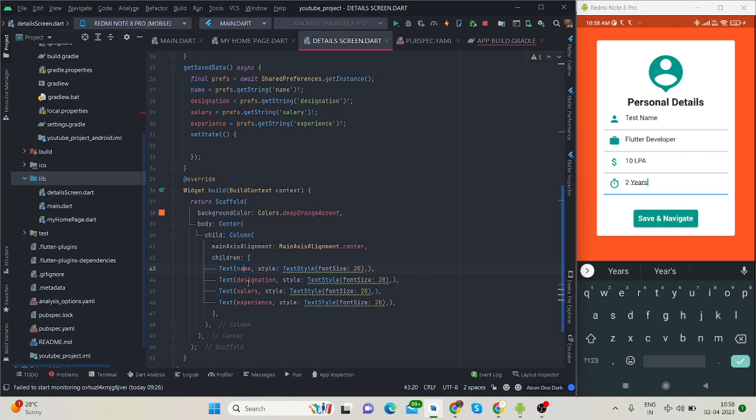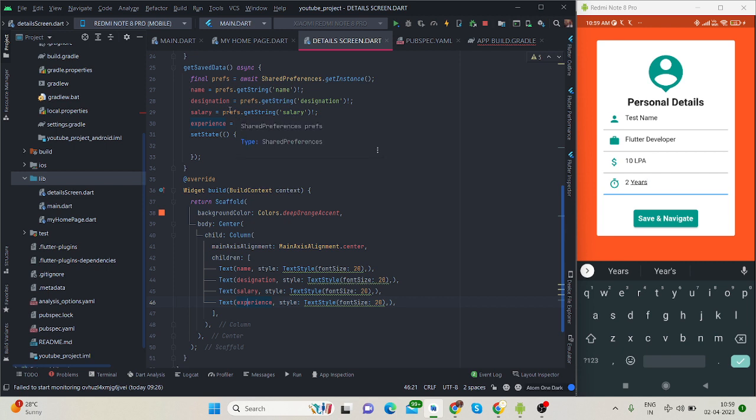Inside the column I have used center because I want to show the personal details in the center of the screen. I'm simply using text fields with font size of 20. This is the name, designation, salary, and experience. You can create this method in any screen and use the value of the saved data locally in every part of your application. I will put the code on GitHub and share the link. You can easily copy and paste my code.